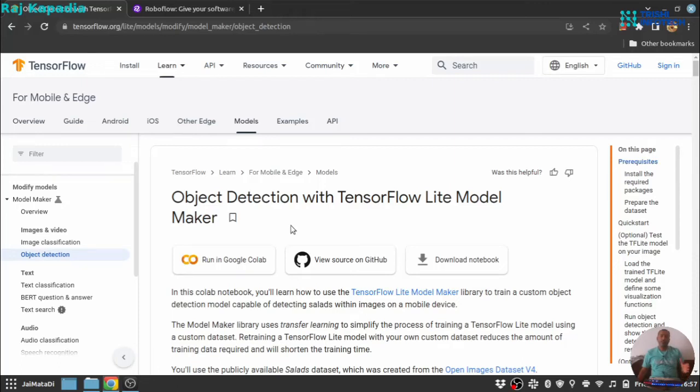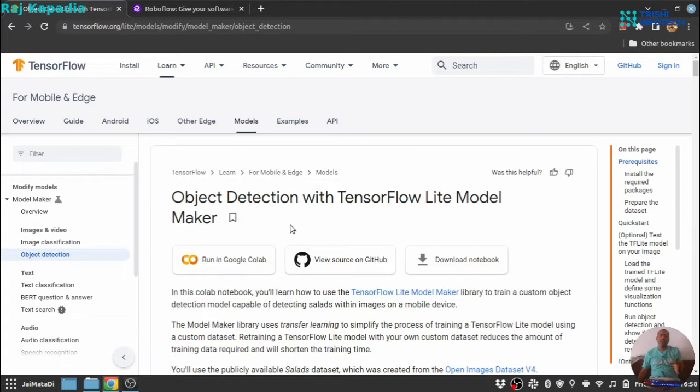Hello friends, welcome to another video on my YouTube channel. In this video, I will show you how easily you can create an object detection model with the help of TensorFlow Lite model maker.